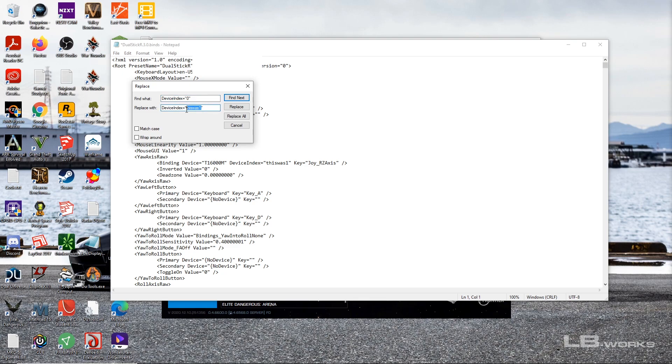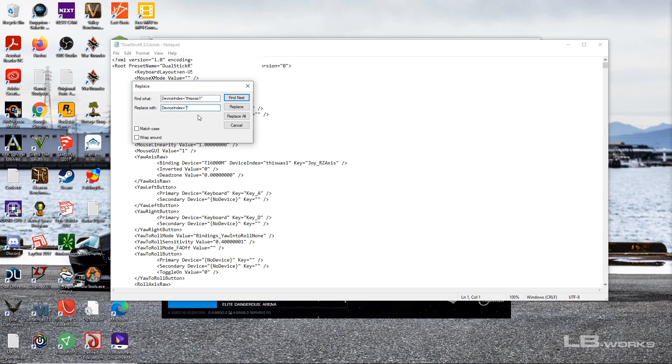And then I can do device index this was one and replace it with zero.